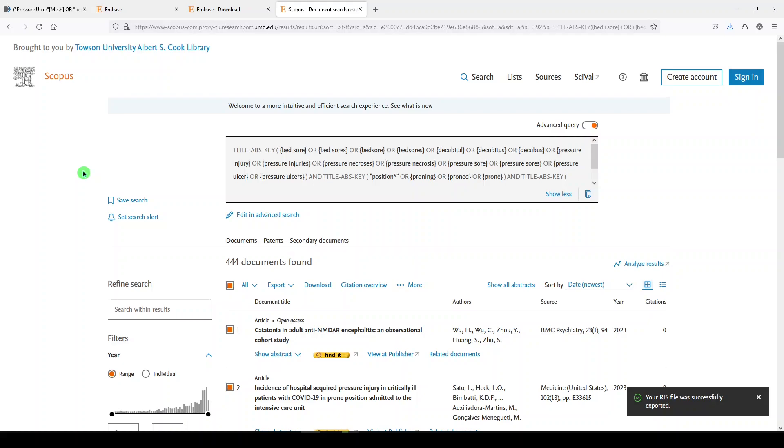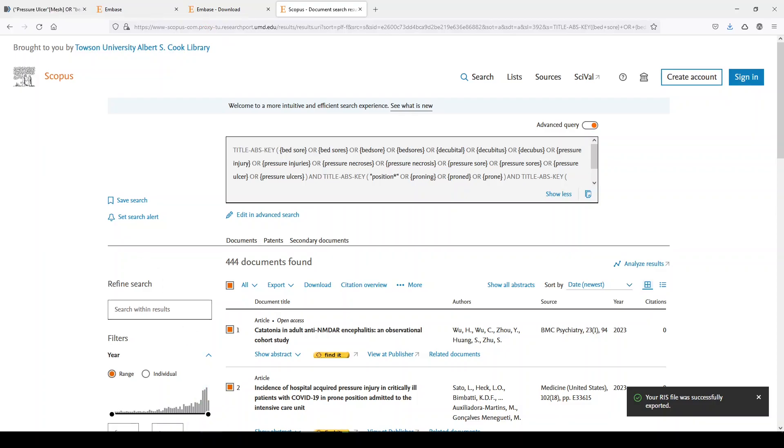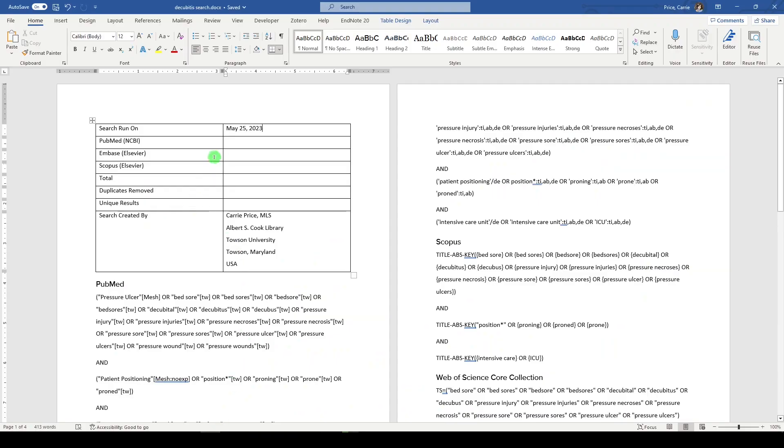And what we need to do now is capture those numbers in our document. Let's go back to the document. So it was 261. In Embase, it was 450. In Scopus, it was 444.